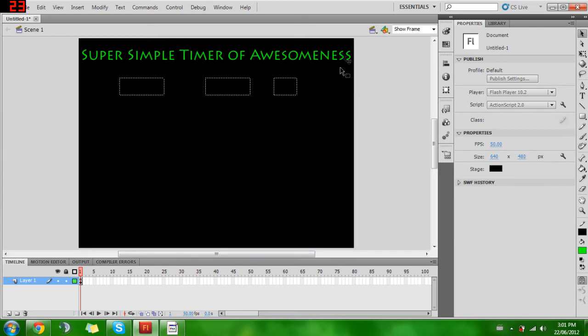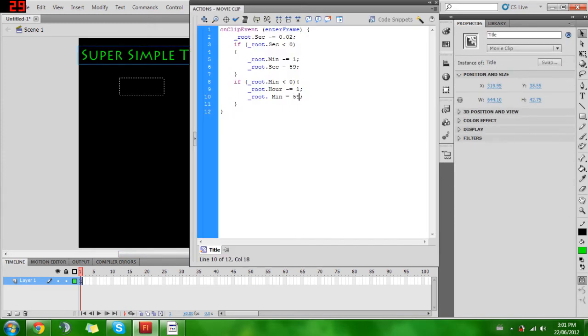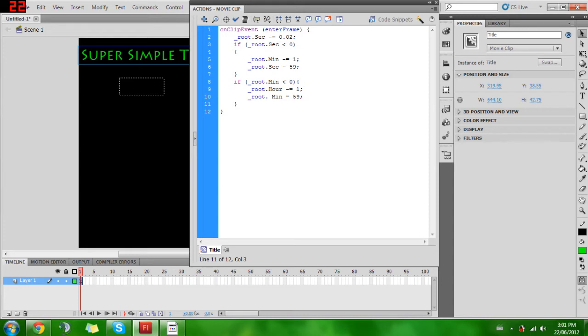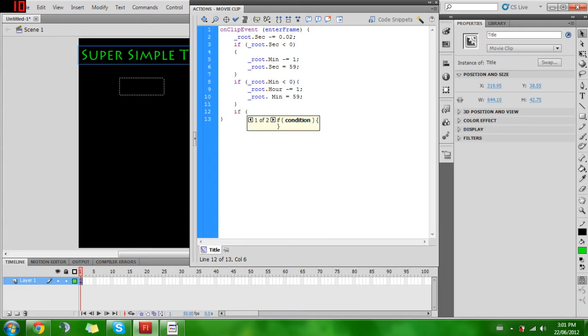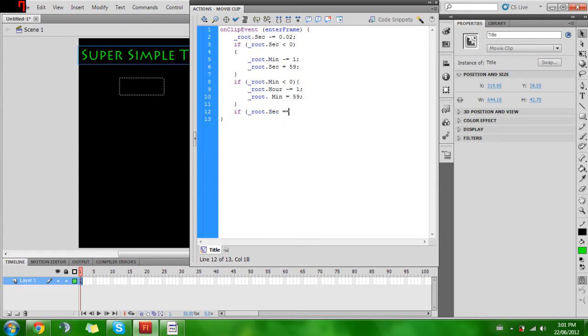Just to cover all my bases here, if you have something where you want when everything hits zero it'll do something, you would want to do: if _root.sec is equal to zero...